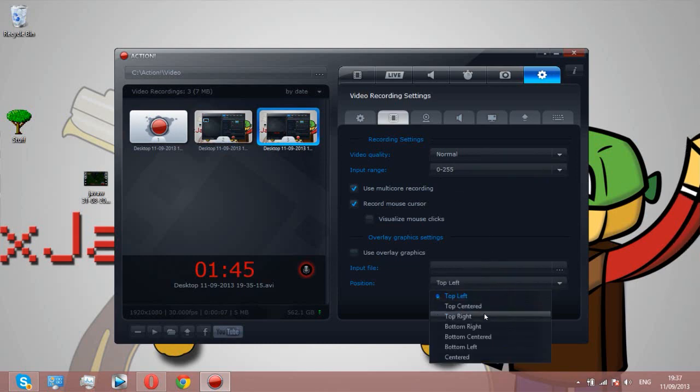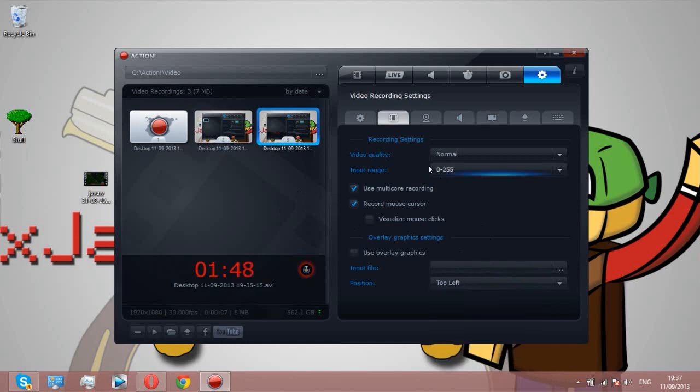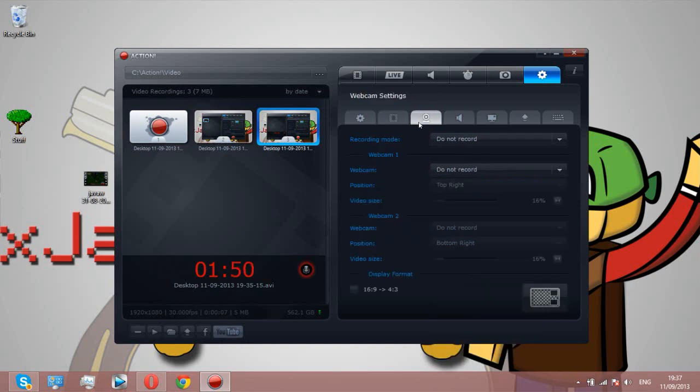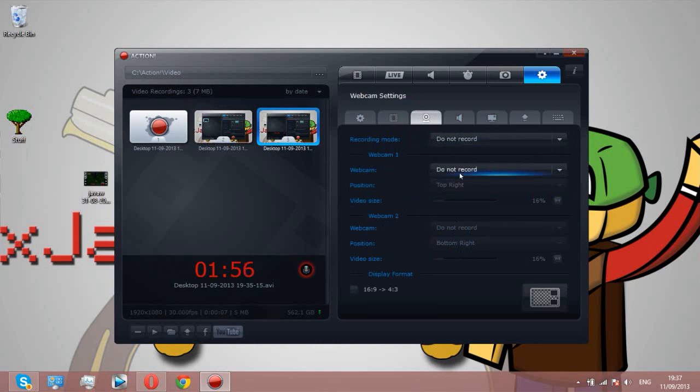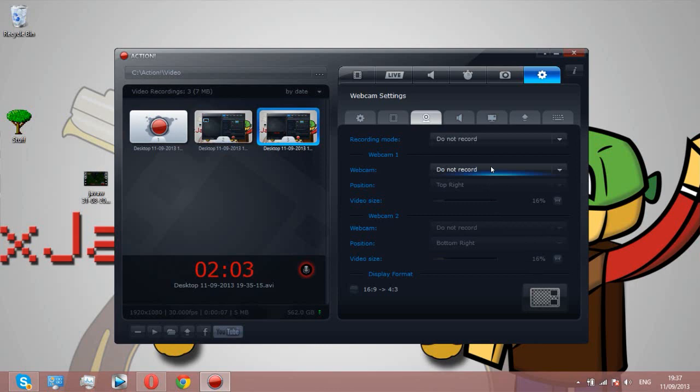Here we have the webcam settings. You can have one or two webcams, do always record, whatever. I'm not going to go on that because my face is a mystery unless you go to my school, then you'll probably see me.